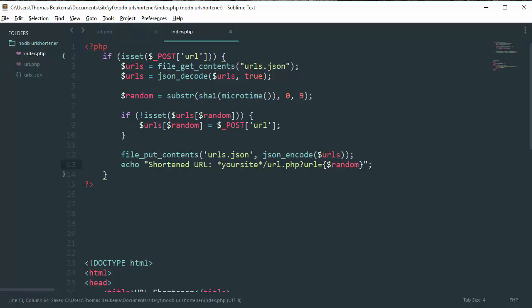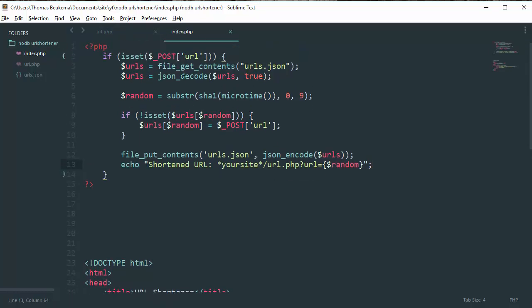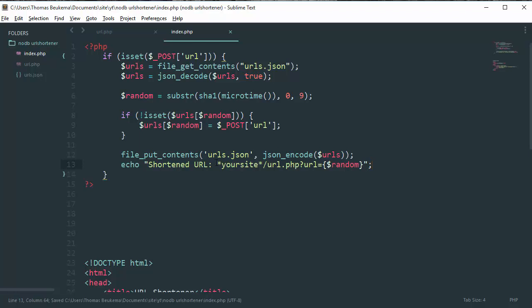So whenever a user registers a new URL, they see their URL. What this is, and you need to replace your site with your site.